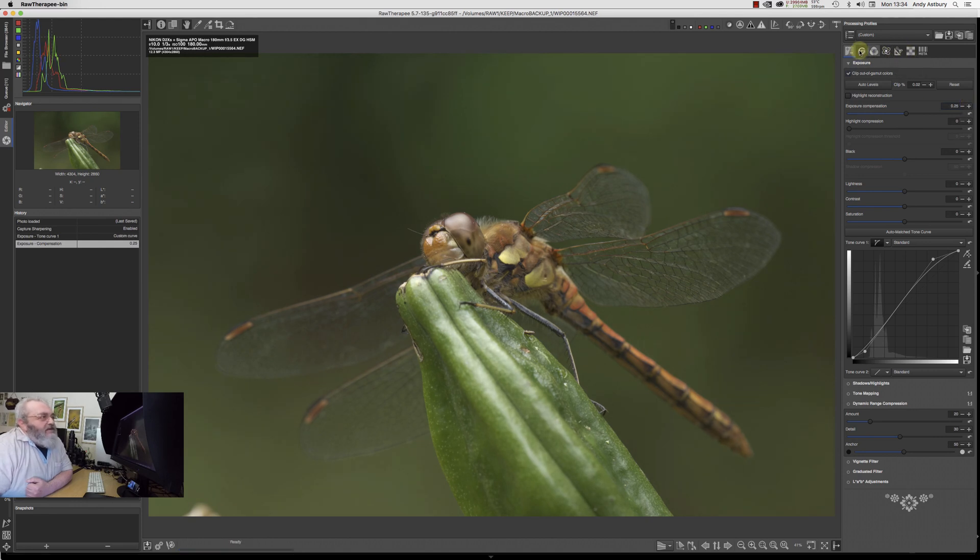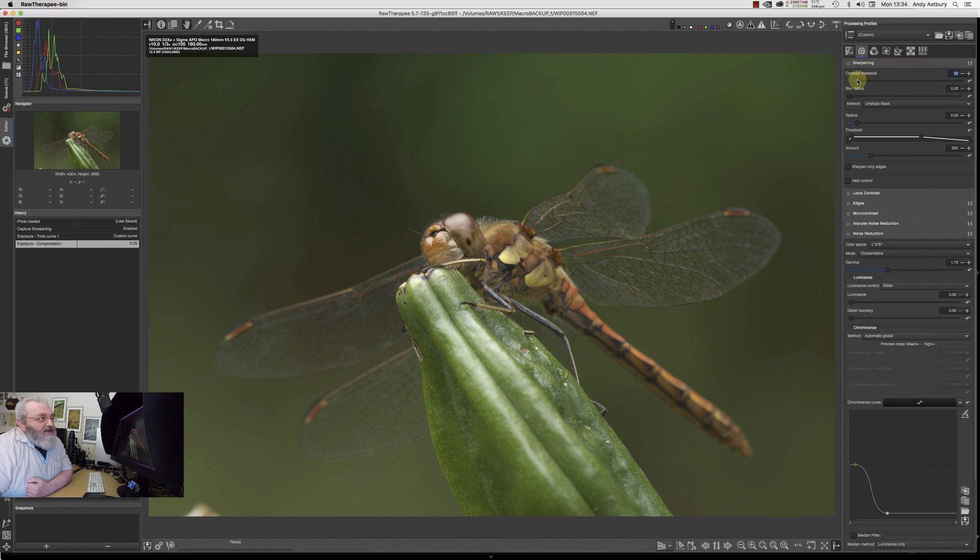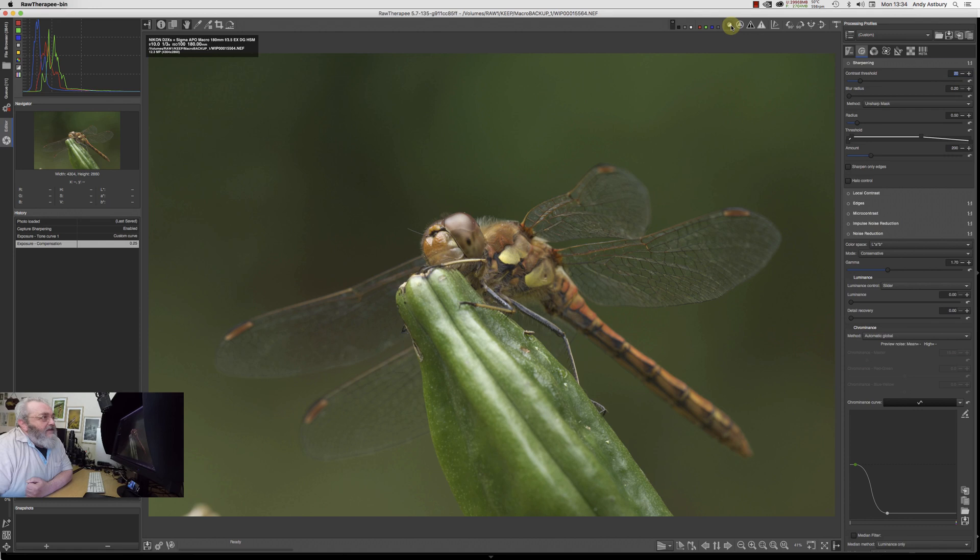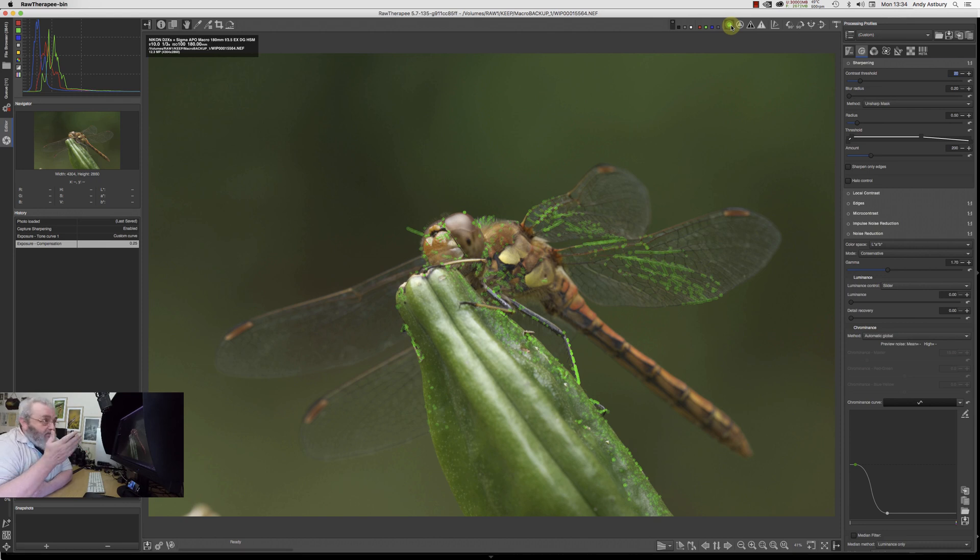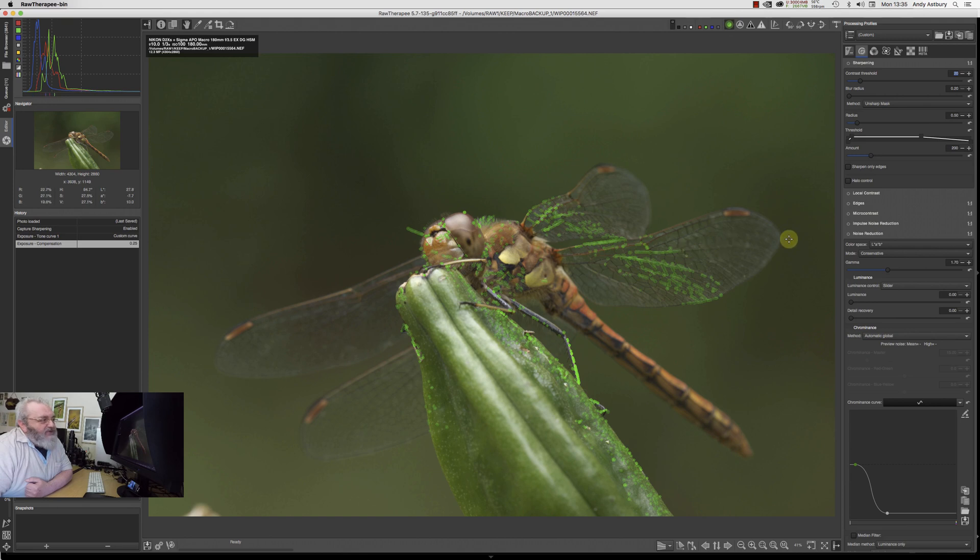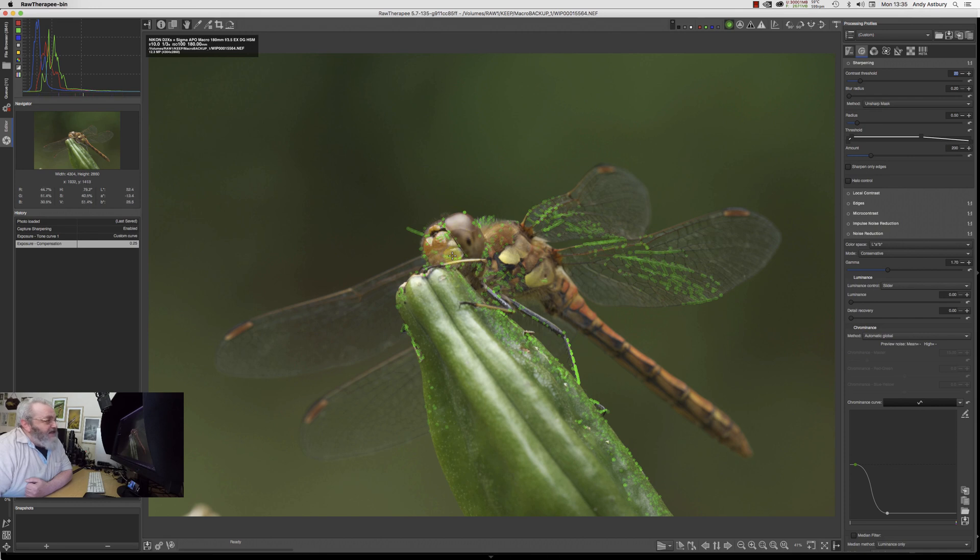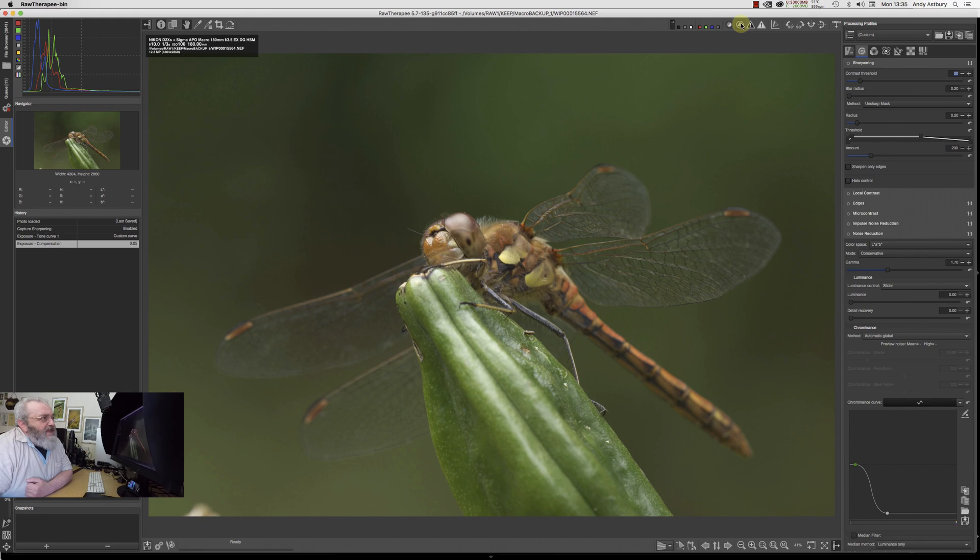I might even add a little tiny bit of exposure compensation, quarter of a stop. Now I'll come back to the sharpening panel. I'm not going to turn sharpening on, but your mask is controlled by this contrast threshold. If I activate this second button, you'll see these green dots have come over the image, and those indicate all the areas that RawTherapy deems to be in focus.